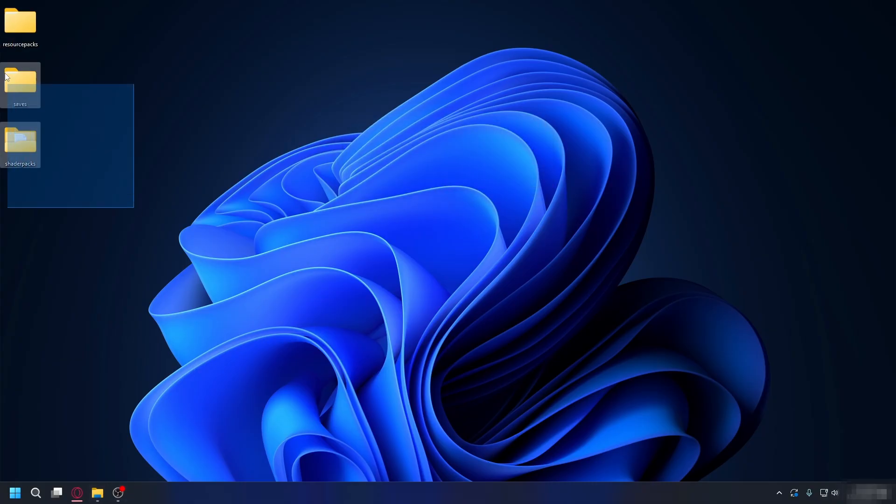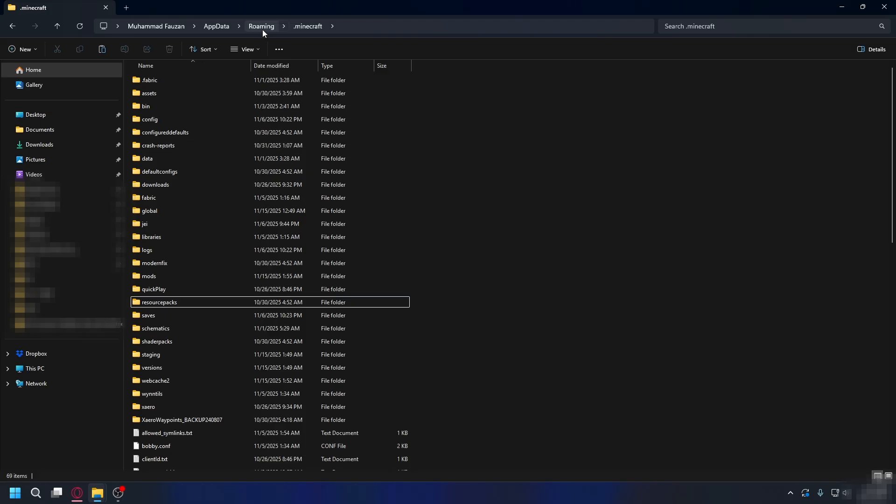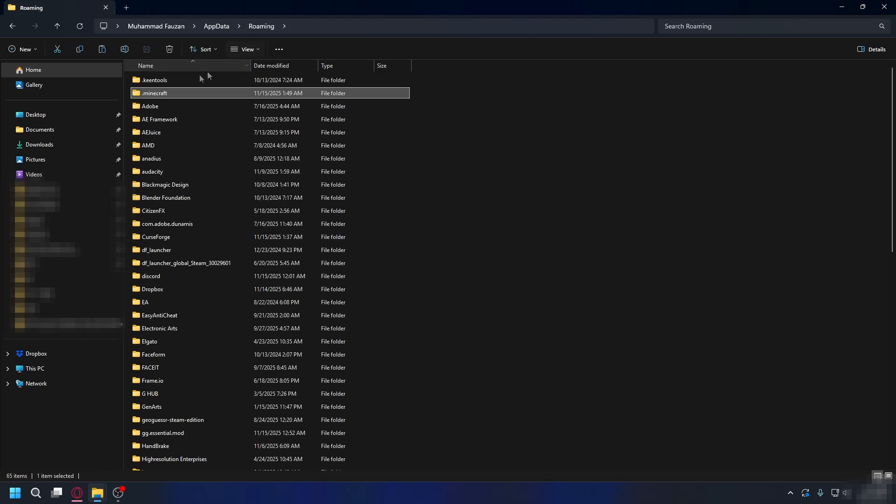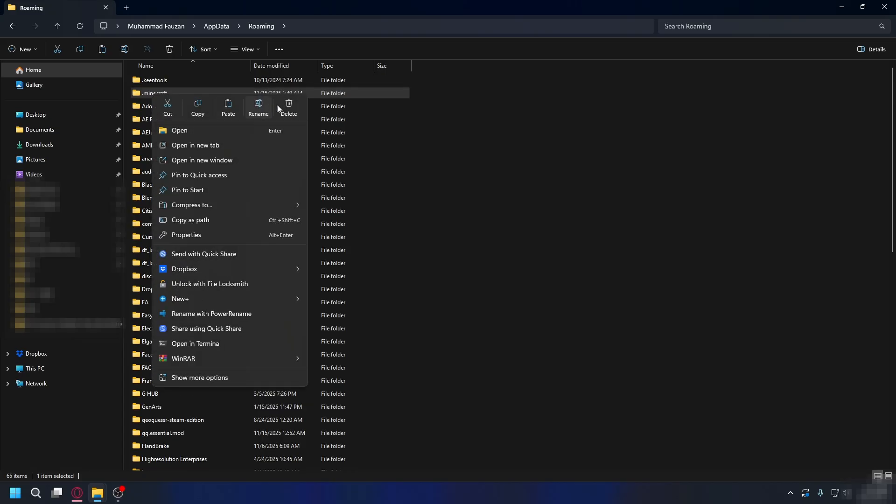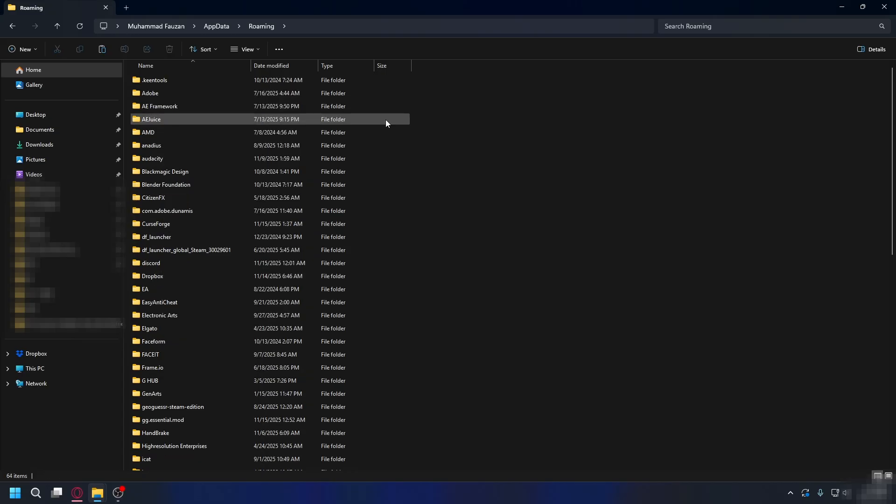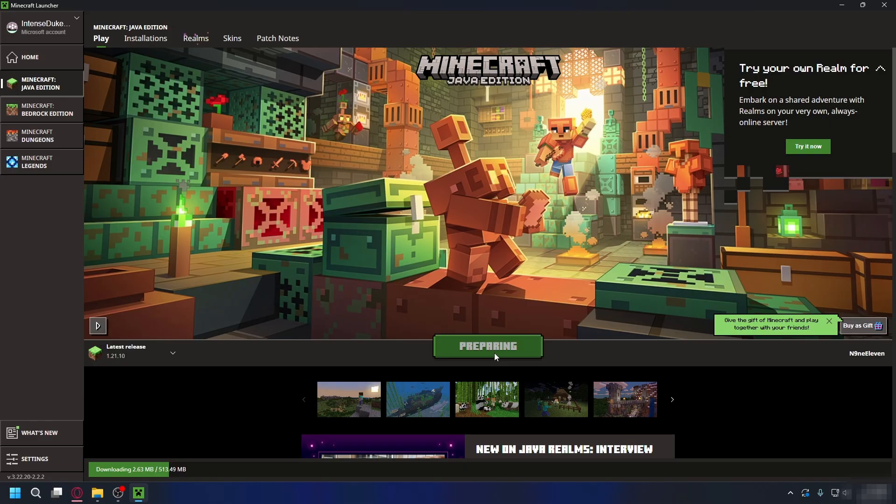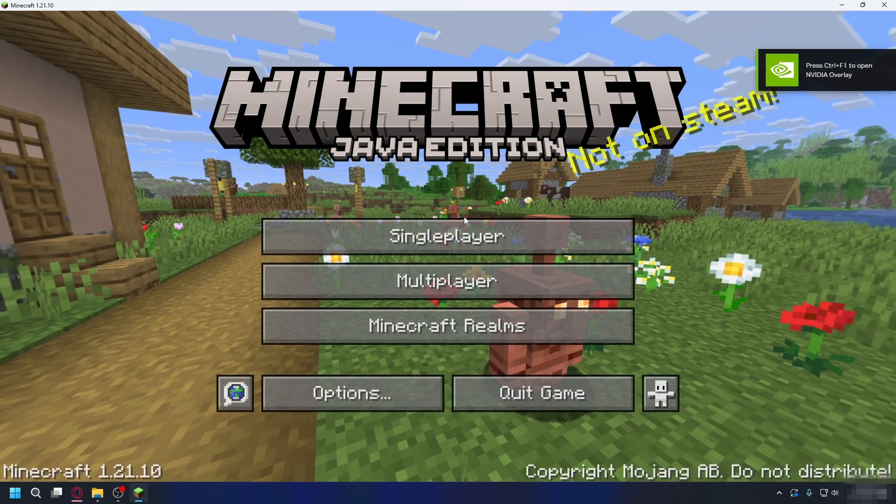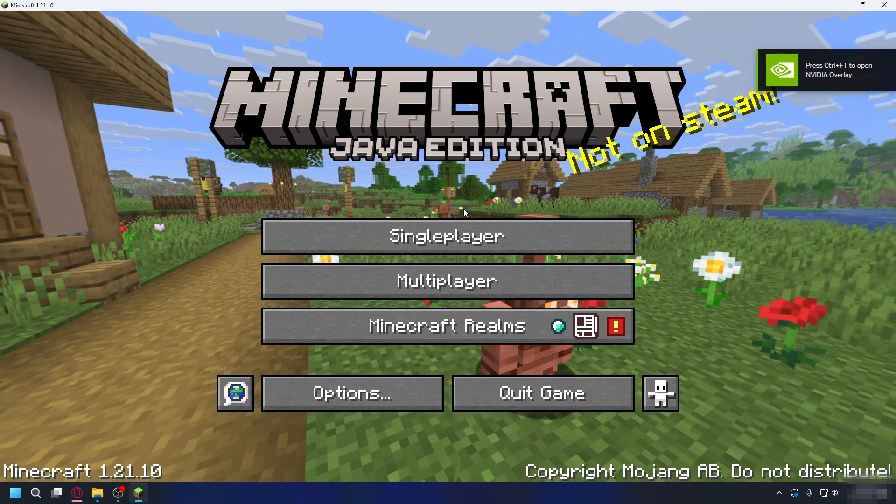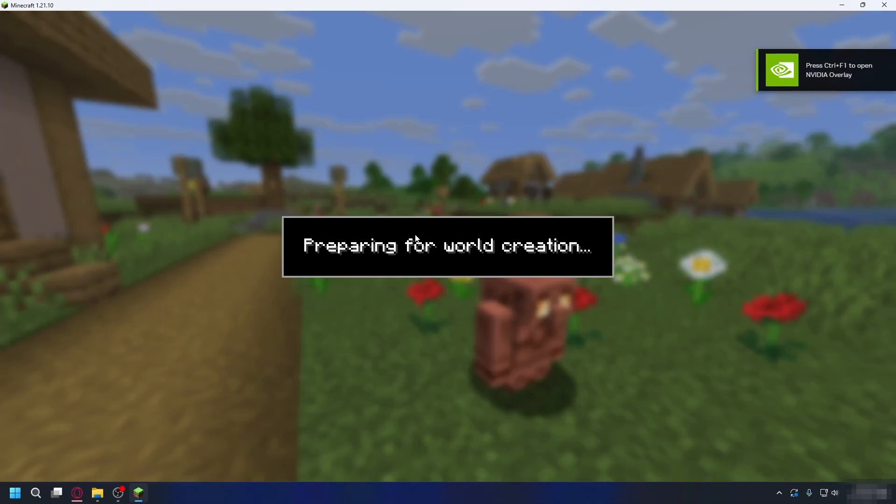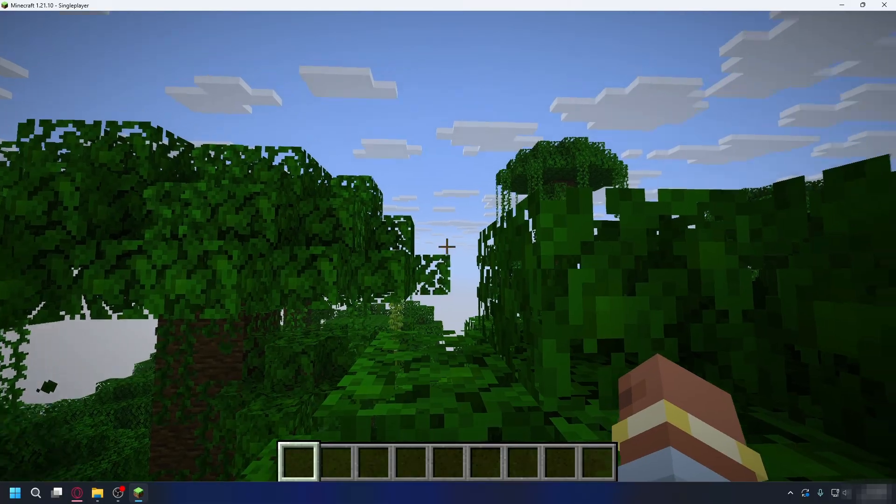Once you've backed up what you need, go back and delete the entire .minecraft folder. So let's go ahead and do that. Right click and hit delete. After you do that, you can open up Minecraft launcher and click play. The launcher will automatically re-download all the necessary files and recreate the .minecraft folder from scratch. Once Minecraft finishes downloading, it should launch without exit code 1.